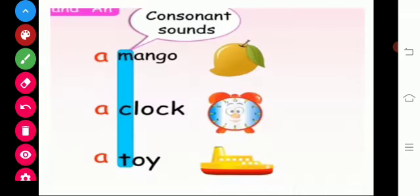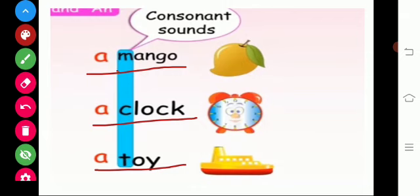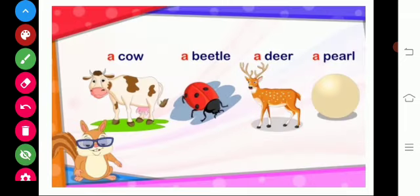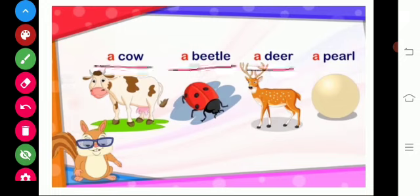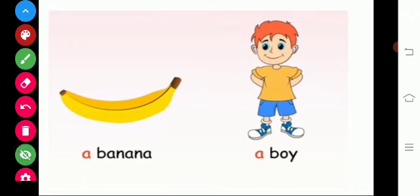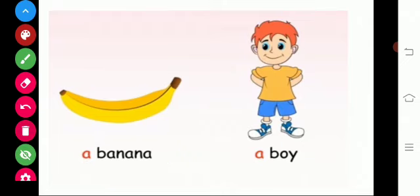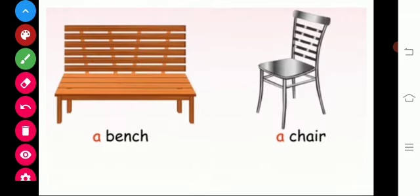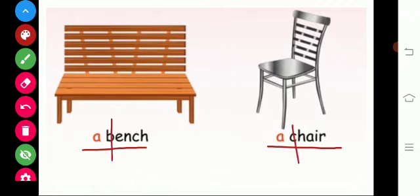Shall we see some examples? A mango, a clock, a toy. You can see M, C, T are consonant letters. A cow, a beetle, a deer, a pearl. Here also C, B, D, P are consonants, so we use A in front of these words. And then a banana, a boy — here also B is a consonant. A bench, a chair — here also B and C are consonants.